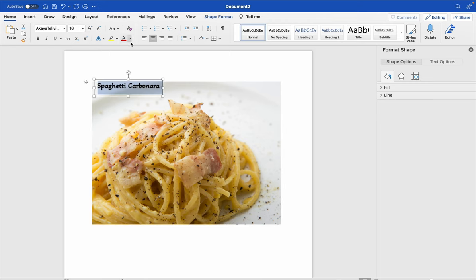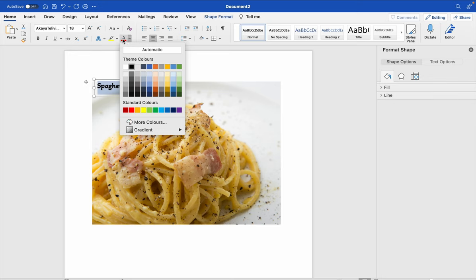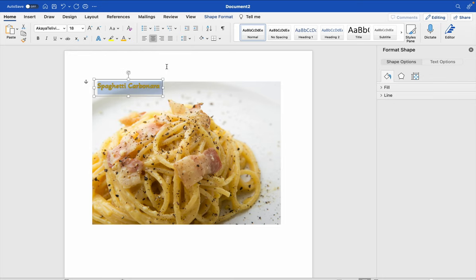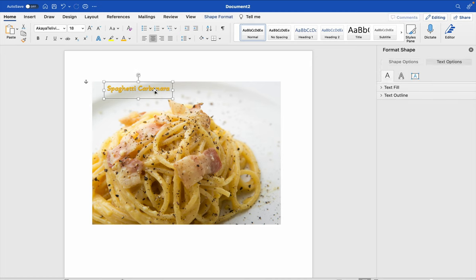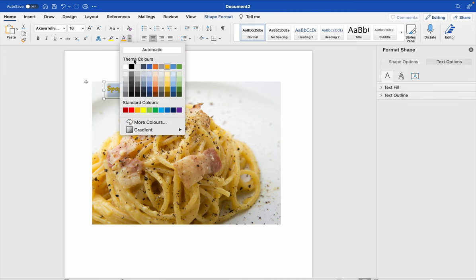If you want to change the color, you can click here and then you change the color you want. Just black.